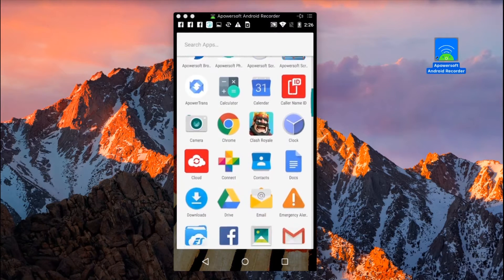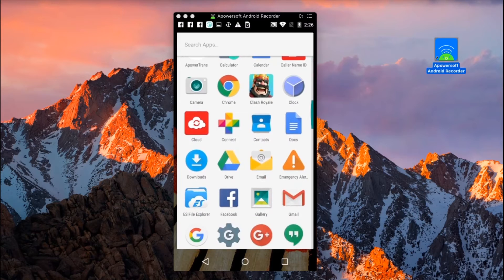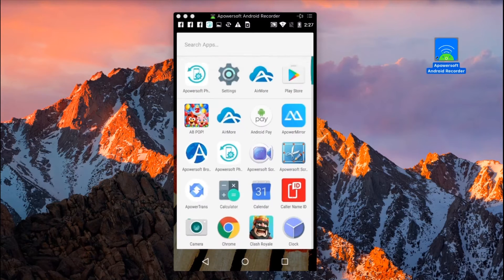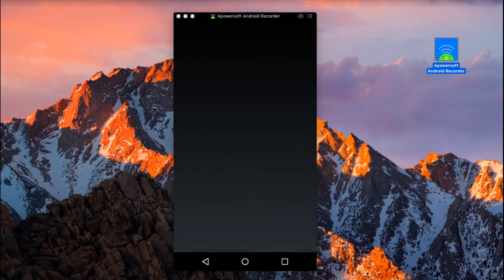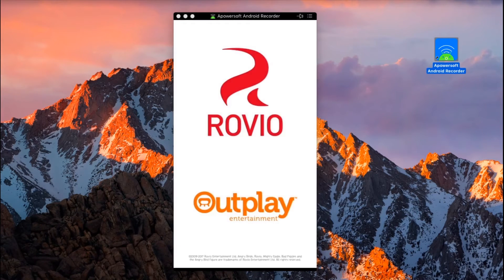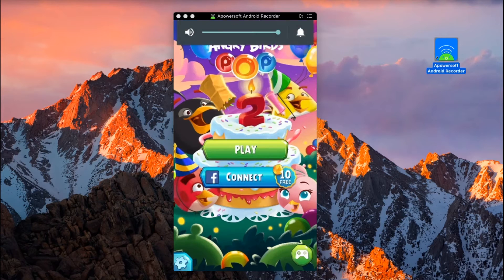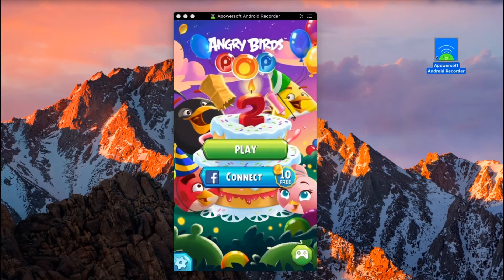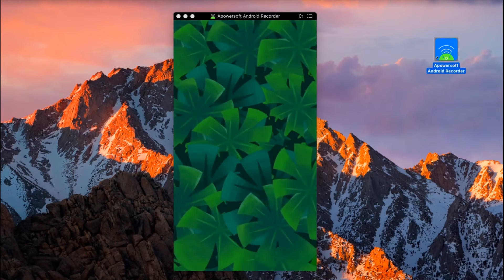Now from here you can open anything that you want to display into your Mac screen, such as a game, a video clip, or an application.